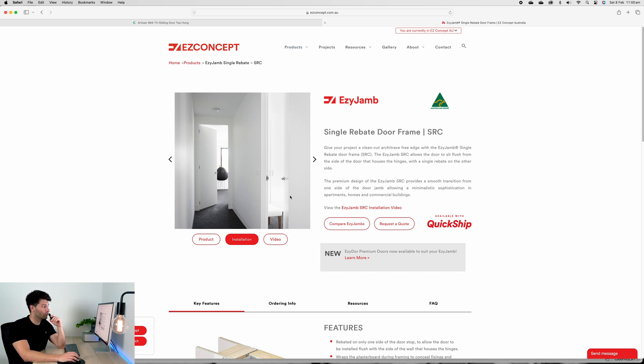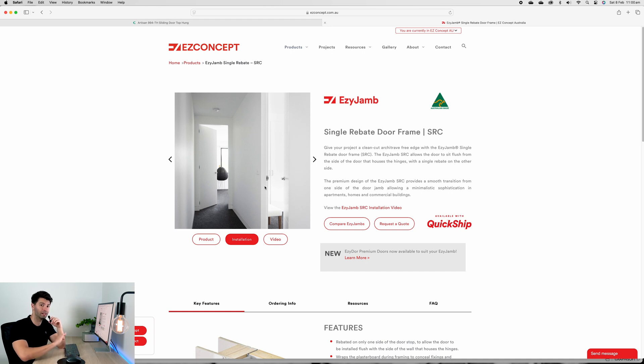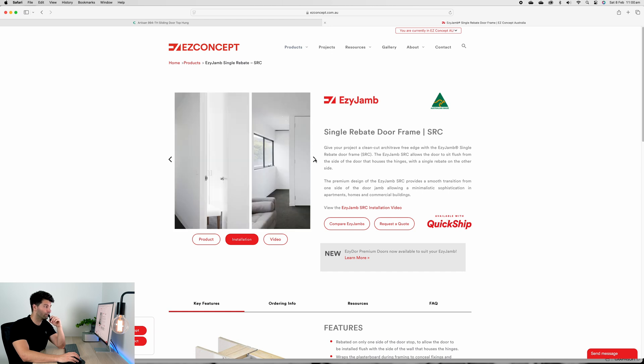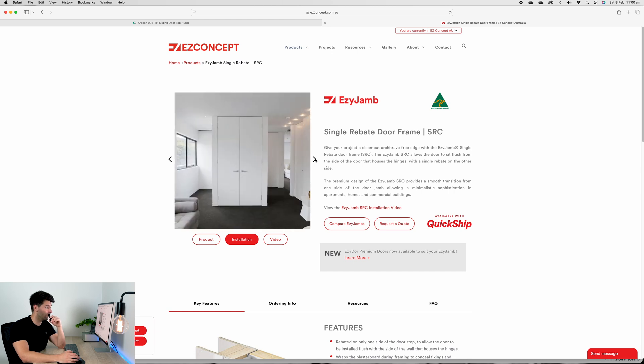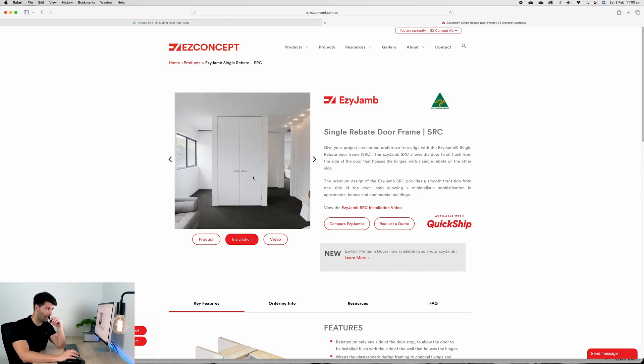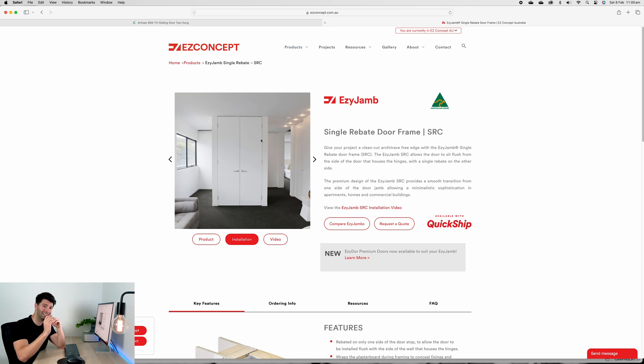If we skim through these photos on the website, you'll see that if it's an inward swing door, the plasterboard is completely flushed around, you don't see the door frame, and then the door swings away so it's flush on the inside.